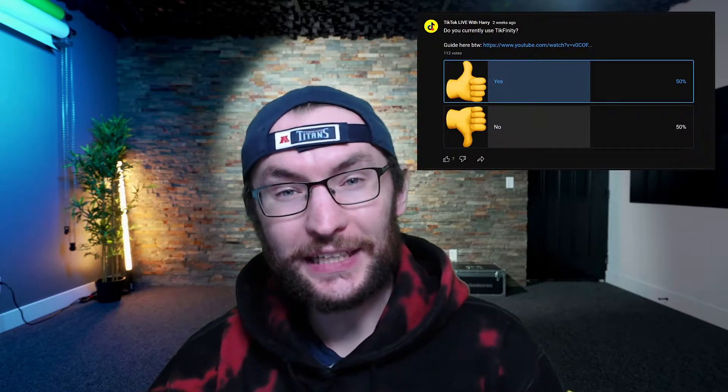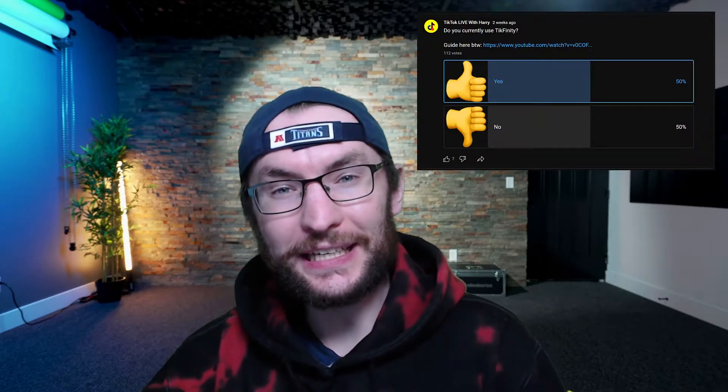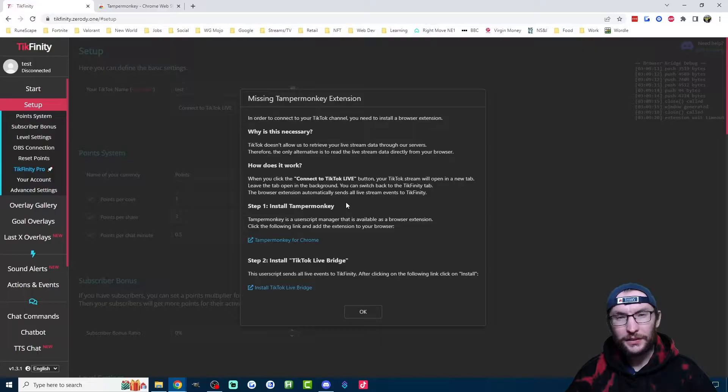If you're one of the 50% of my viewers who uses Tickfinity, you've probably noticed that the subscriber alerts are broken. However, the good news is that there's a very easy fix.